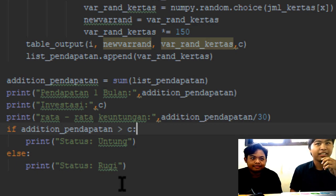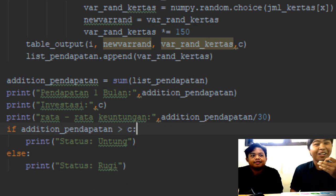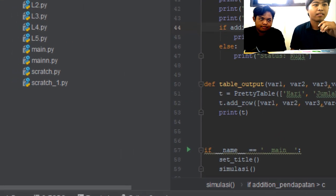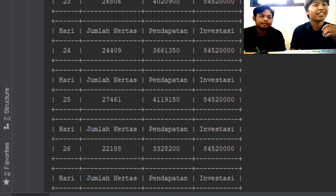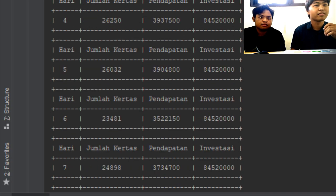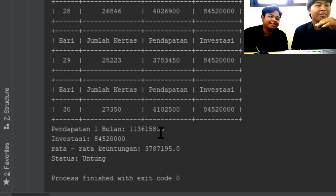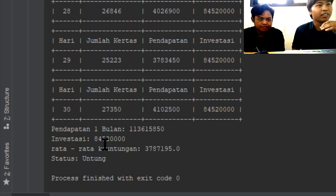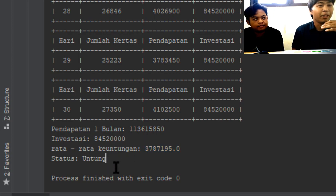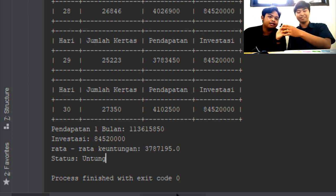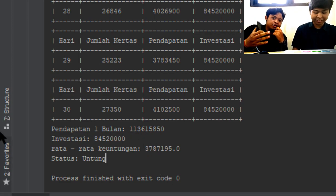Kemudian mari kita jalankan programnya. Nah, ini hasil run-nya dari hari pertama sampai ke hari ke-30. Teman-teman bisa lihat di output ini, kemudian rata-rata keuntungannya, dan statusnya untung, karena pendapatannya itu lebih besar daripada investasinya. Sekian dari sesi pemrograman.